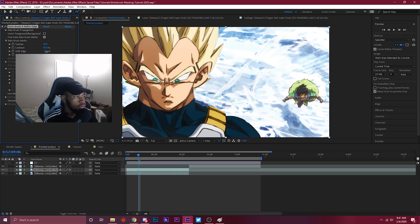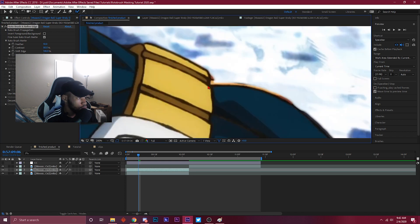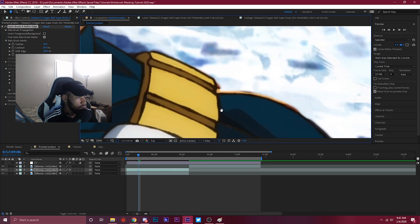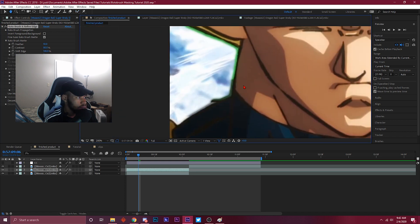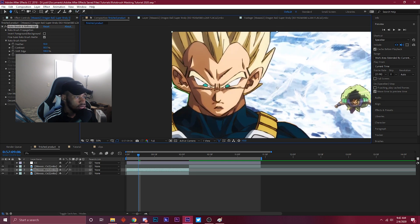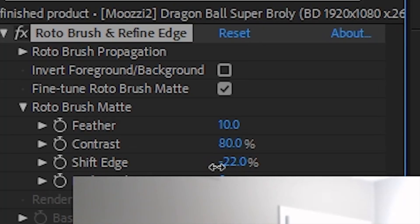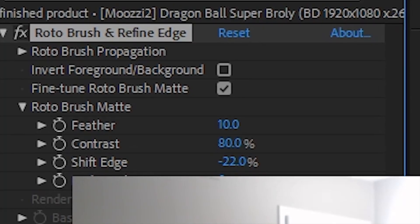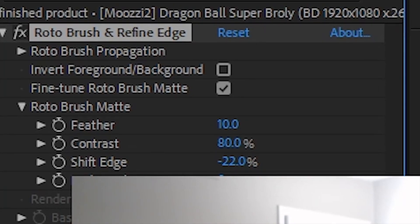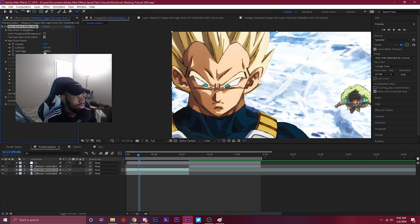The shift edge is just basically cutting into the masking object that you just masked. If you're trying to go out it's gonna bring more of the background. I kind of want to cut into the image a bit to get rid of some of those rough edges, so something around here, like negative 22.